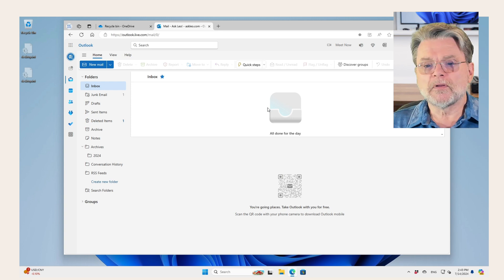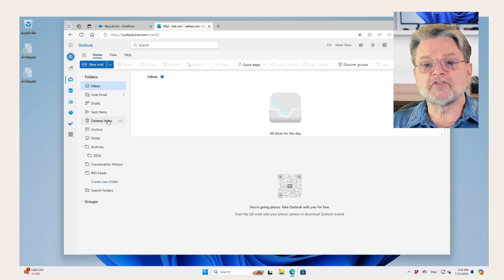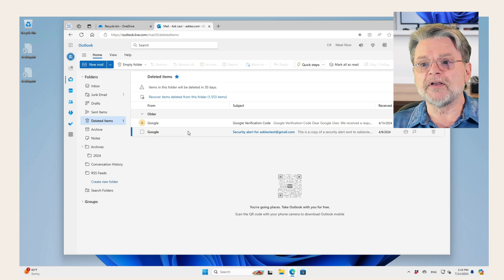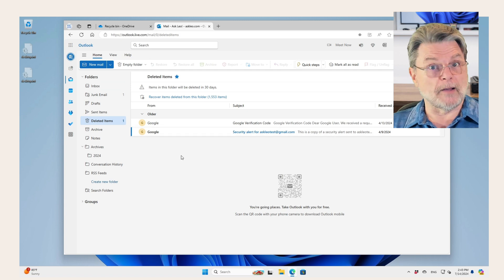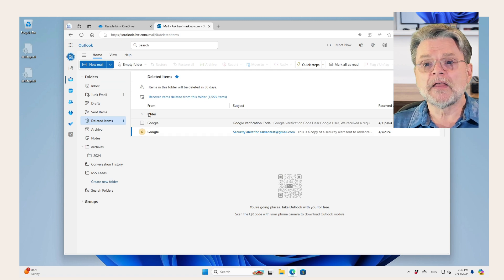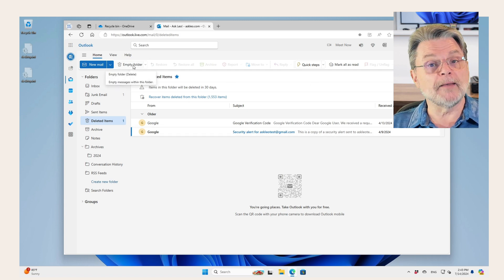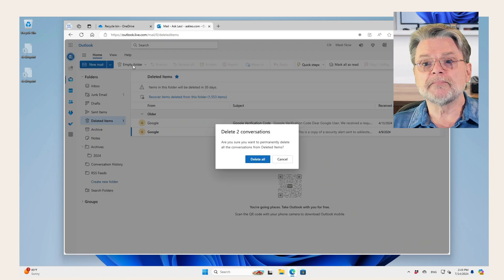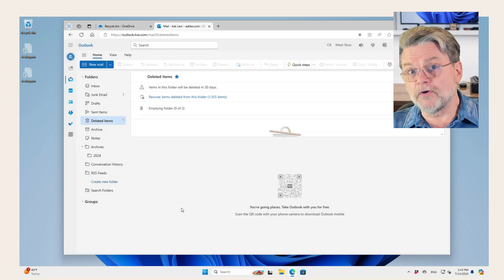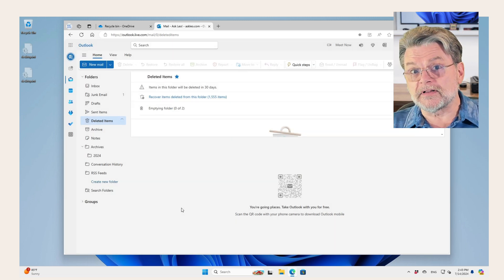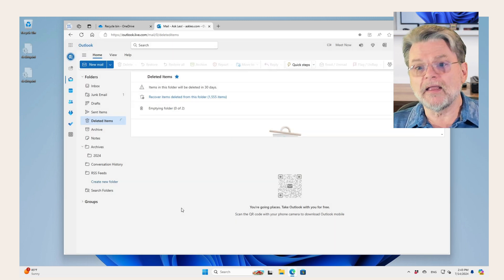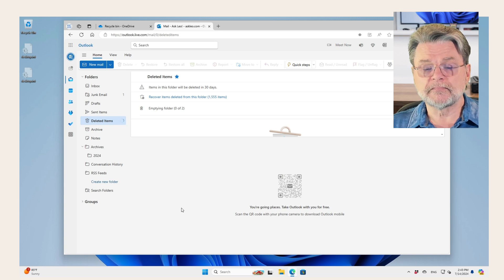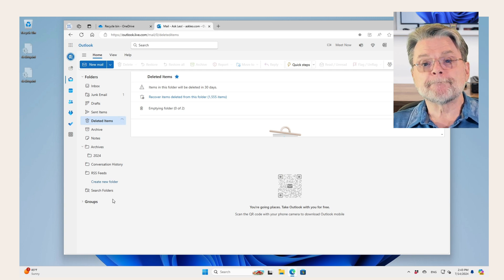So once again, we could take a look at our deleted items. We can see that we've got a couple of them in here. And all we really need to do is click on empty folder and poof, delete all those emails are deleted and their space is freed up.